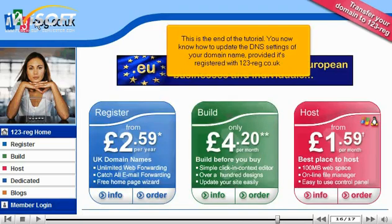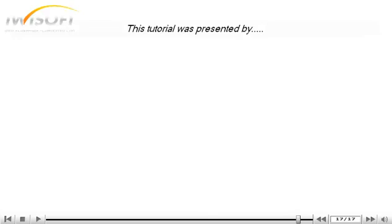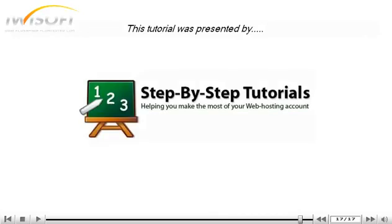This is the end of the tutorial. You now know how to update the DNS settings of your domain name, provided it's registered with 123reg.co.uk. Thank you for watching our tutorial — be sure to let us know if you have any questions.